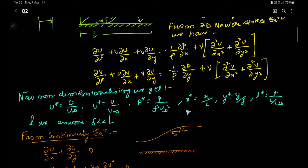We represent the non-dimensional u* as u/u∞, v* as v/v∞, pressure p* as p/(ρ·u∞²), x* as x/L where L is the length of the flat plate, y* = y/δ where δ is the boundary layer thickness at a distance x on the flat plate, and t* = t/(L/u∞).